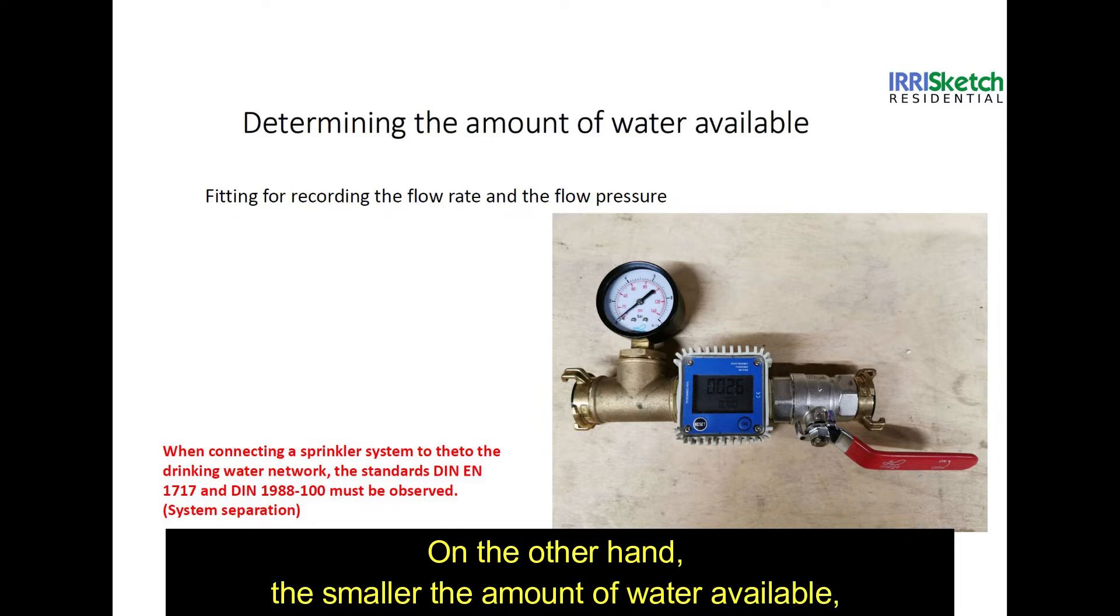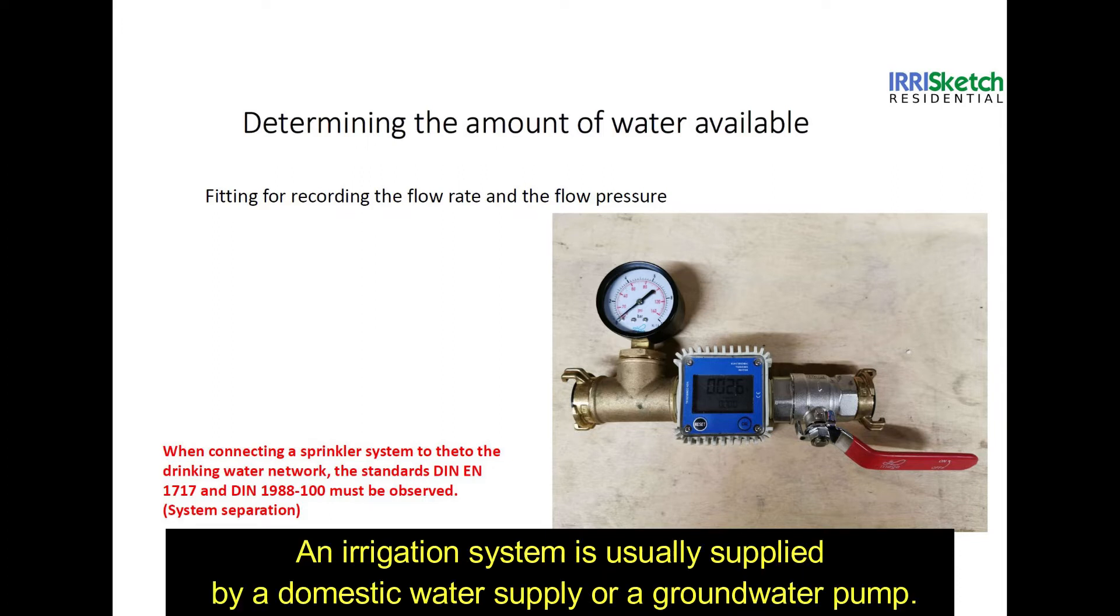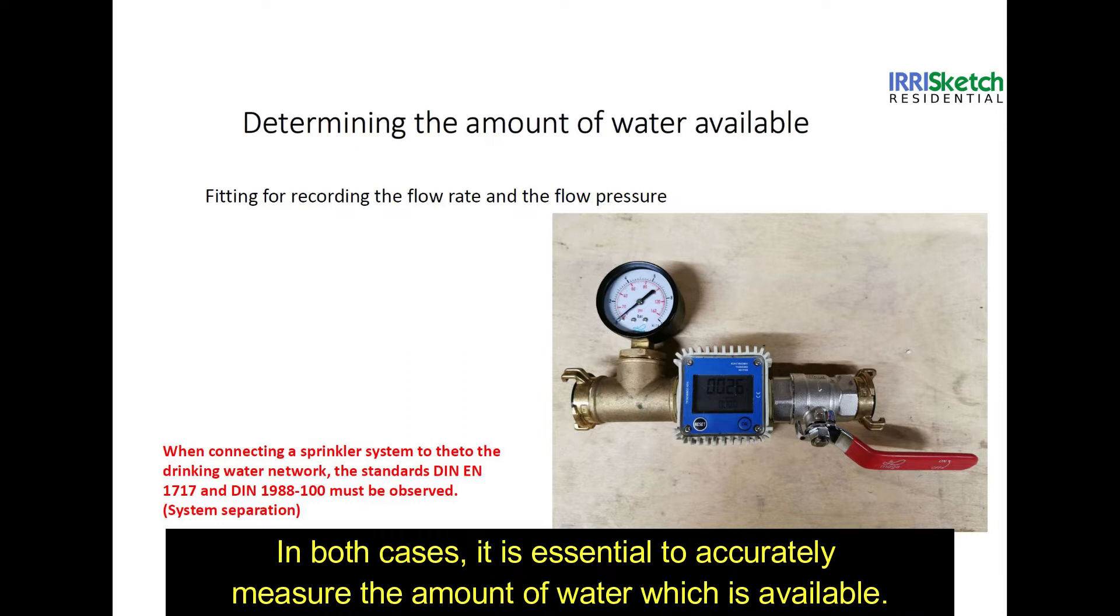On the other hand, the smaller the amount of water available, the more zones we need. An irrigation system is usually supplied by a domestic water supply or a groundwater pump. In both cases, it is essential to accurately measure the amount of water which is available.